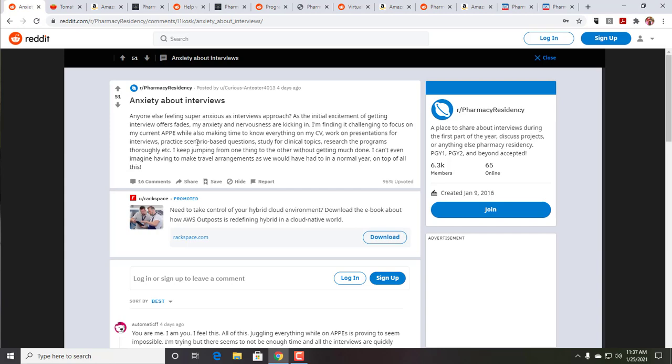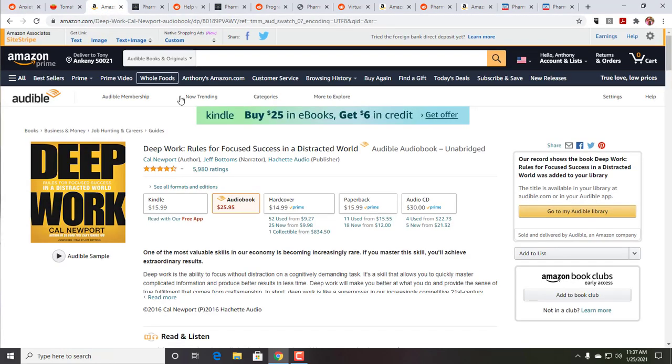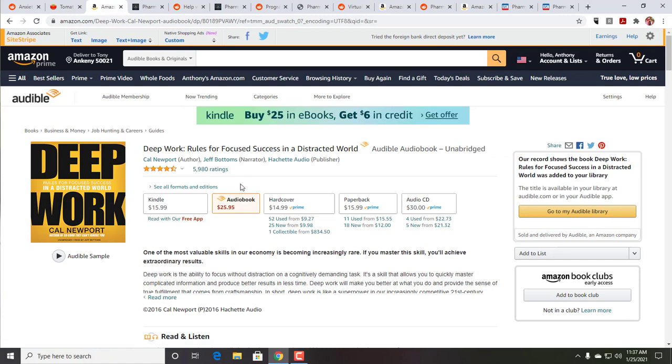So there's a book on this by Cal Newport. I think he's still working down at Georgetown as a computer scientist, computer science professor, called Deep Work, The Rules for Focused Success in a Distracted World. It's a great book. And what he really talks about is how do you do that deep work? And it comes to research and things like that. And the key is to build up that time, distraction-free time, where you're able to do it.